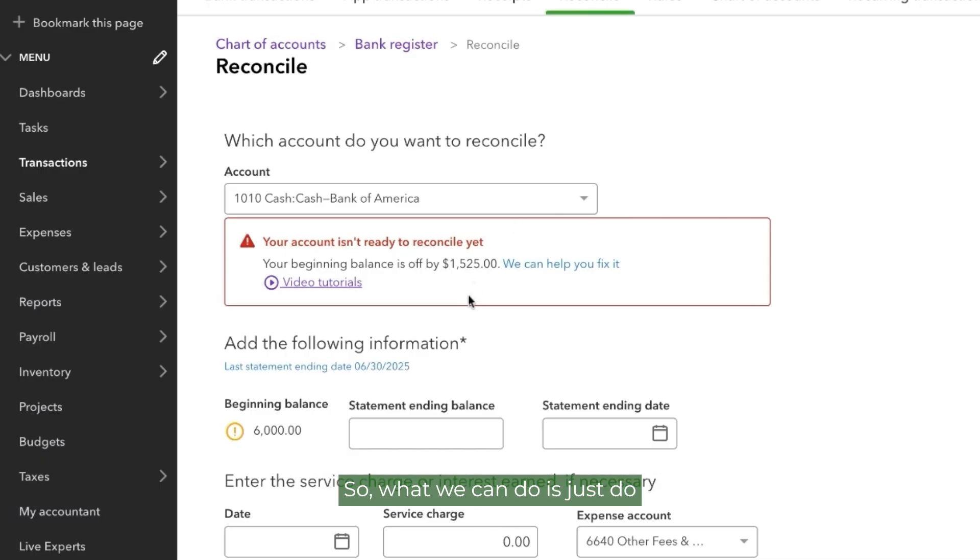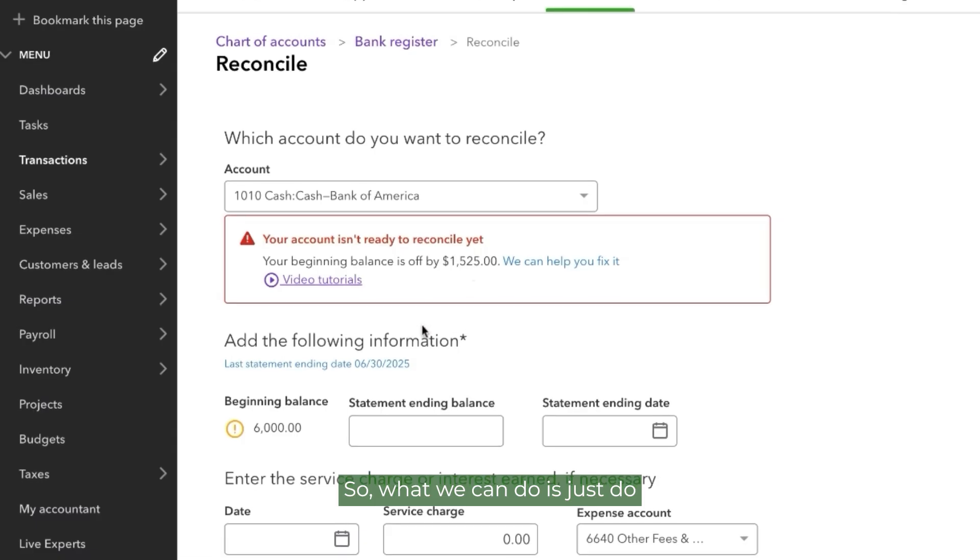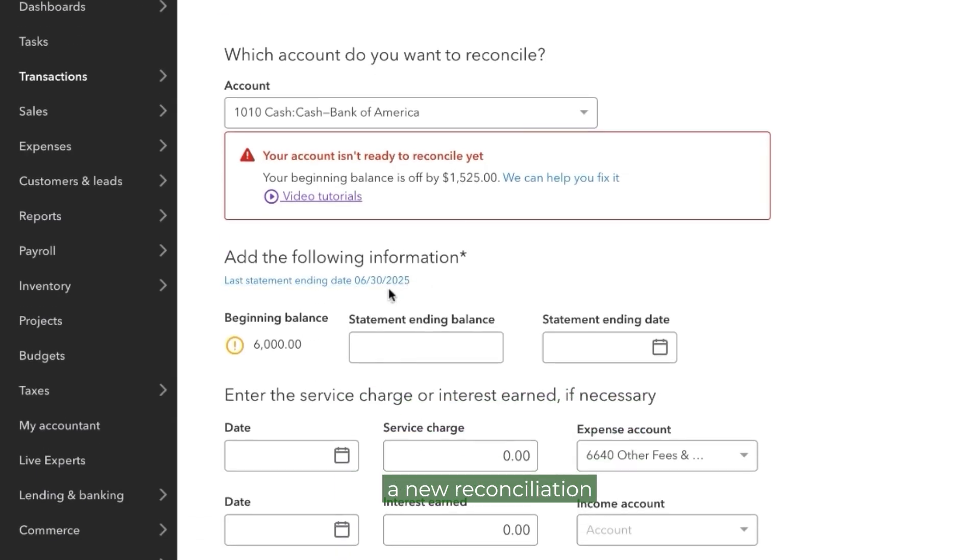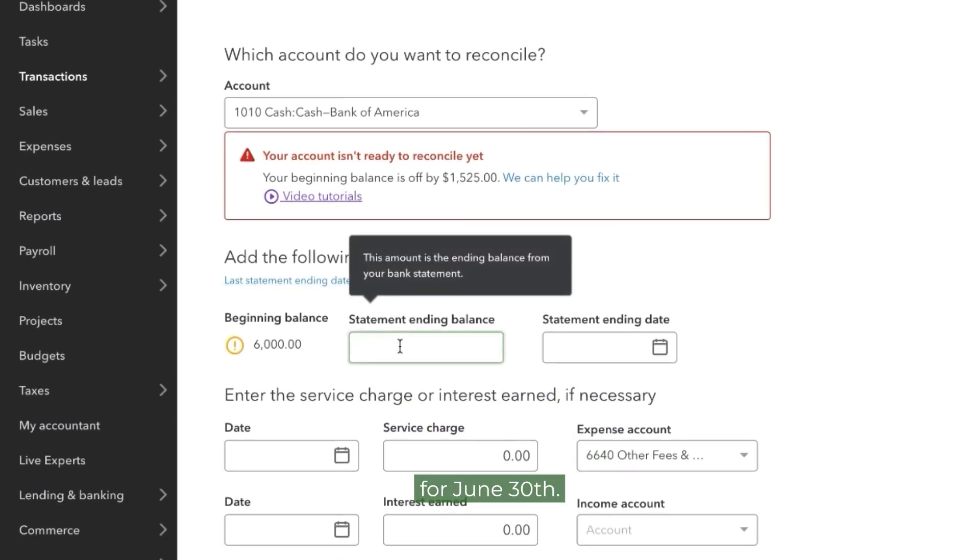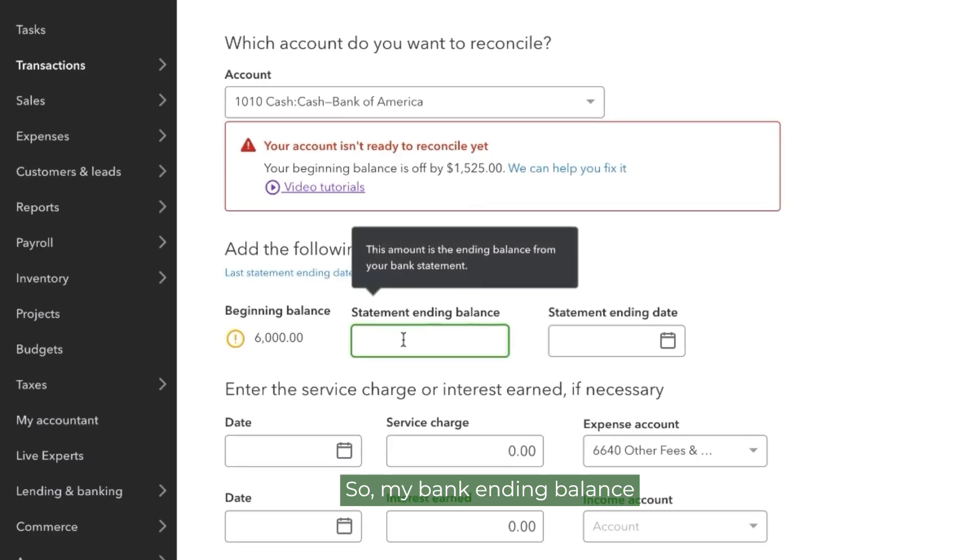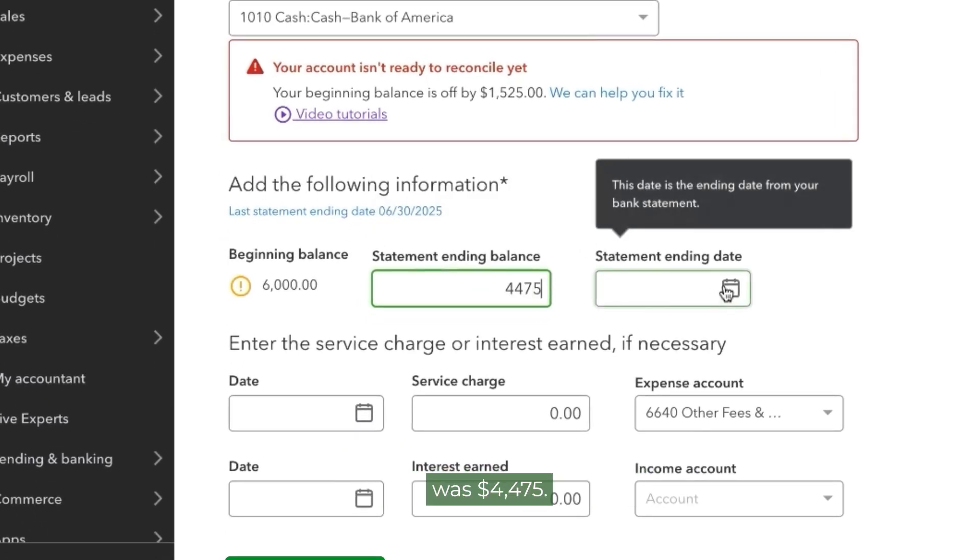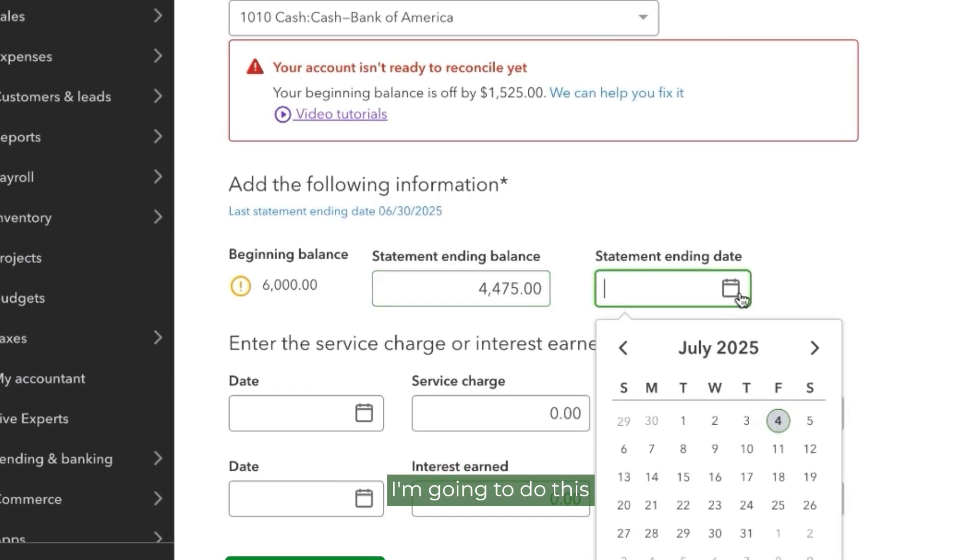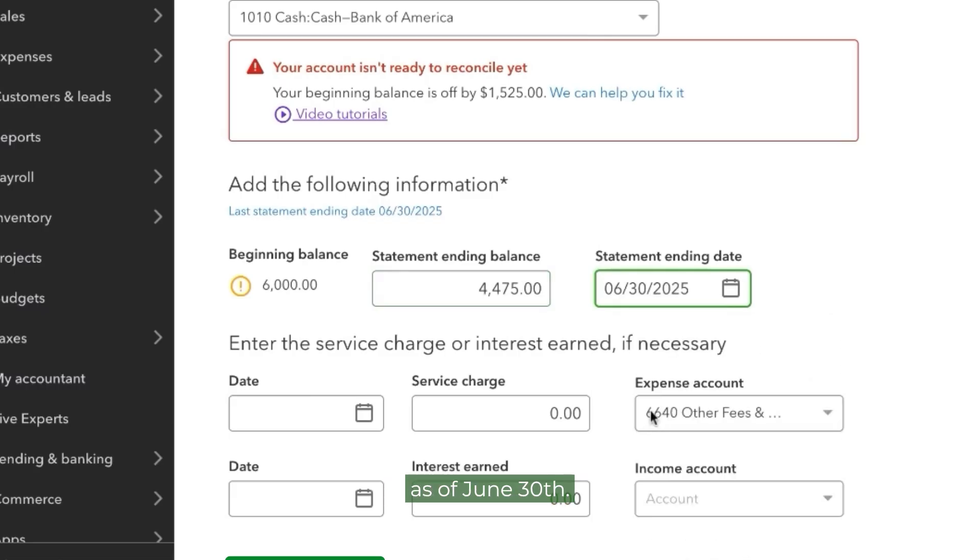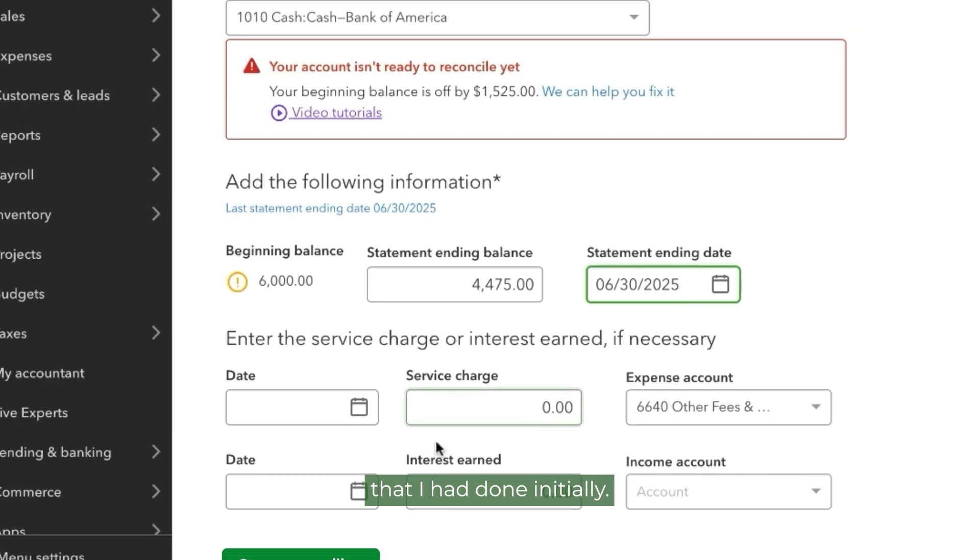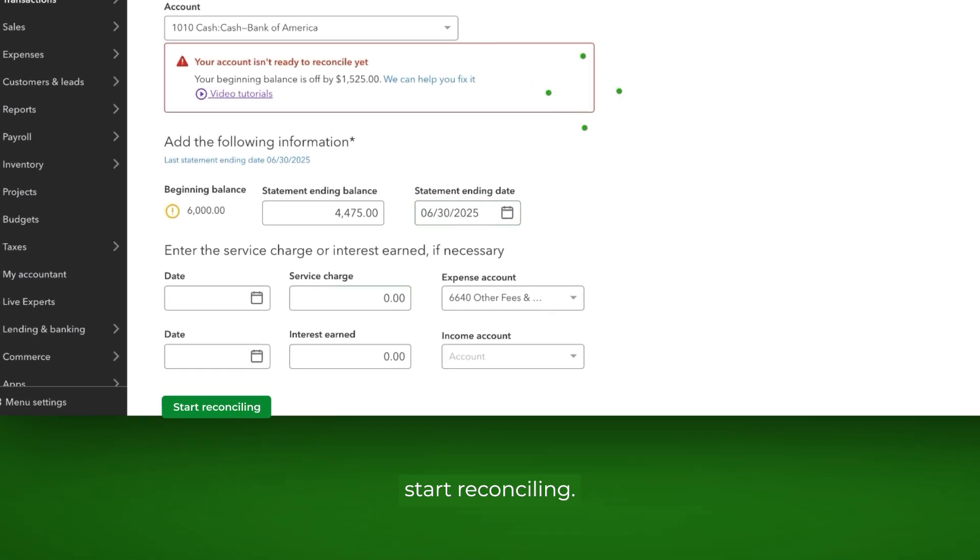So what we can do is just do a new reconciliation for June 30th. So my bank ending balance was $4,475. I'm going to do this reconciliation as of June 30th. I'm just redoing the reconciliation that I had done initially. I'm going to click Start Reconciling.